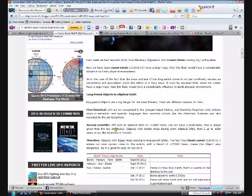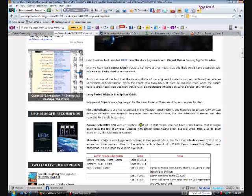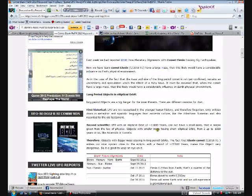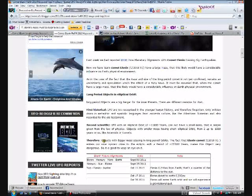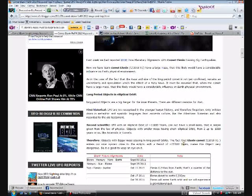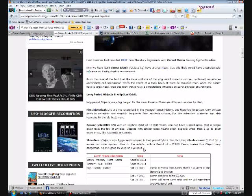Second, scientifically, long period objects with an elliptical orbit of 11,800 years cannot have a small mass. That is simply given from the law of physics. Objects with smaller masses have short elliptical orbits from up to one thousand years or so, like asteroids or comets. Therefore, objects with bigger mass stay in long period orbits. The fact that Elenin Comet C2010 X1 enters our solar system close to the ecliptic with a period of 11,800 years makes this object very dangerous. So it's good to keep an eye on it.